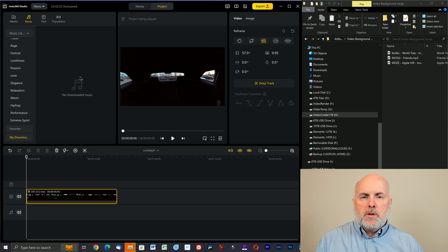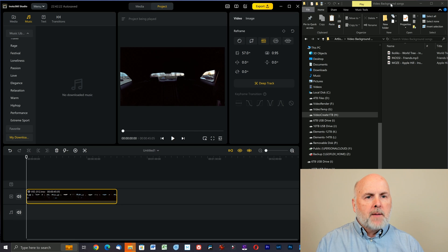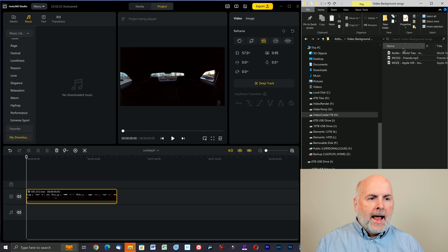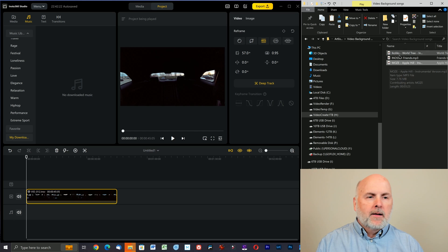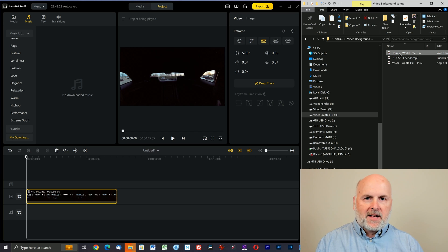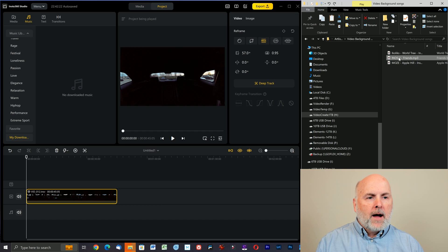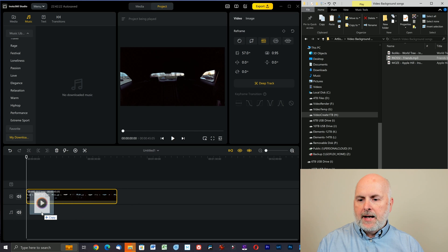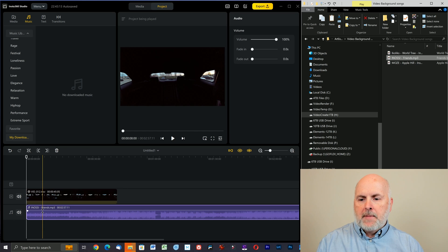So the key to using subscribed music in your project is to open up a separate window — specifically Windows Explorer if you're a Windows user — and navigate to the location where your music files are located that you've downloaded from Epidemic Sound, Artlist.io, or similar. Grab one of them with your mouse, hold down the left mouse button, drag it over into the Insta360 Studio timeline, and then let go of your left mouse button, and then select play.